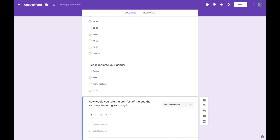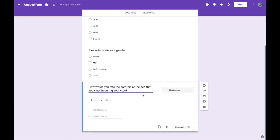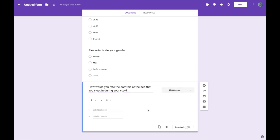And Google Forms is clever enough to work out that we're asking a rating scale question and it has automatically changed the question type from multiple choice to a linear scale. But you need to give the labels for what's at each end of the scale. So the lowest end of the scale will be something like very uncomfortable and at the top end of the scale it might be something like very comfortable.